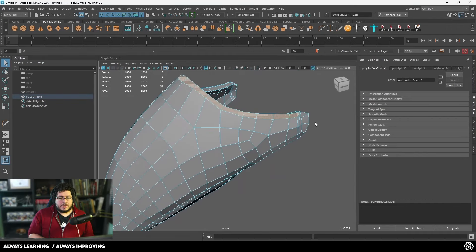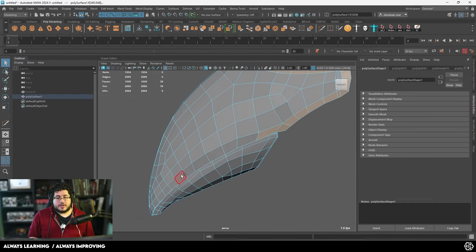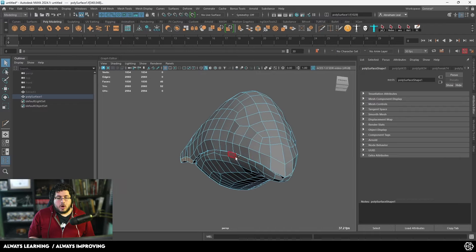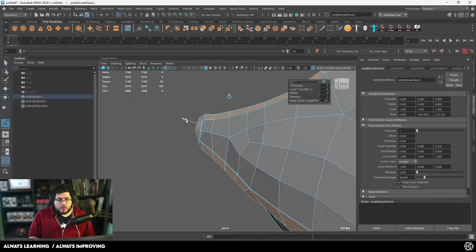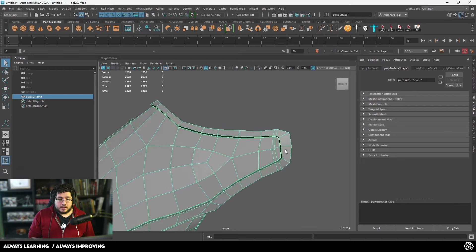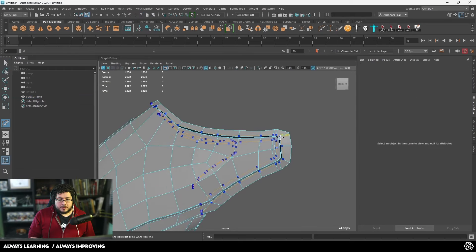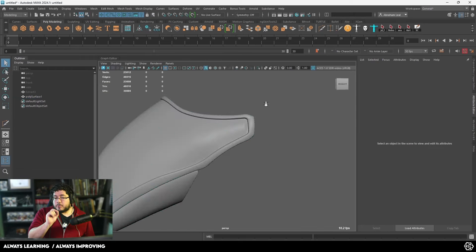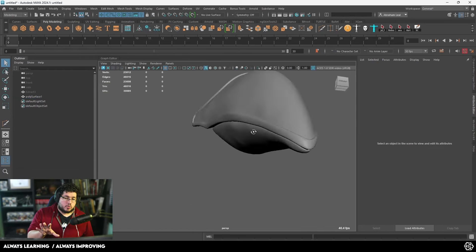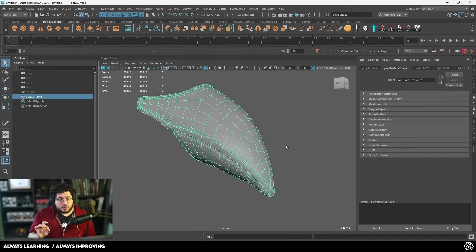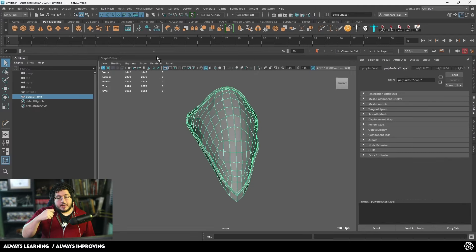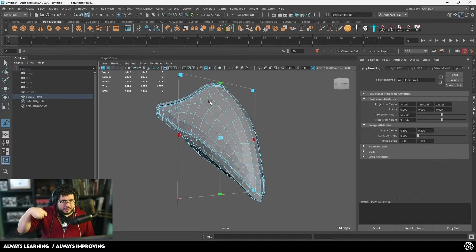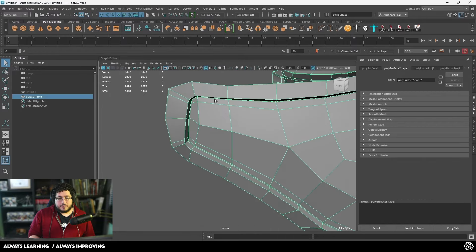I usually use this technique for pretty much 99% of the assets that I do or characters, even. So we're going to be using that one for this one in particular right here. A couple of extra support edges right there. I know there are a couple of pinches. I'm not too worried about those pinches because what's going to happen later on inside of ZBrush is we're going to be hammering them down and just adding a little bit of extra detail.